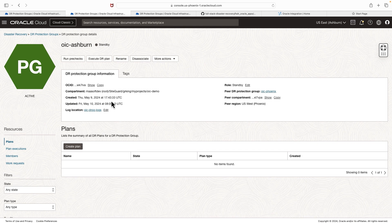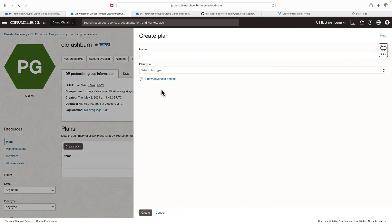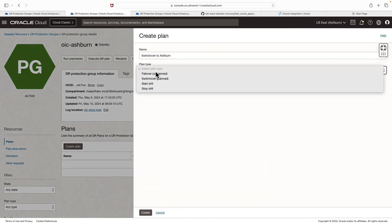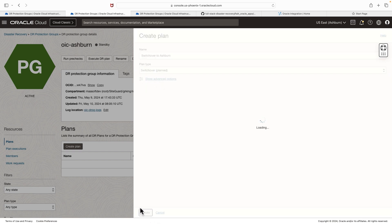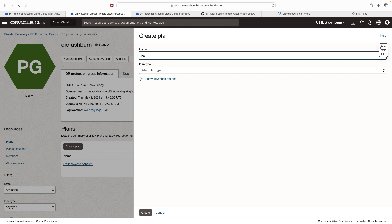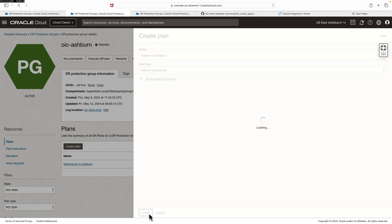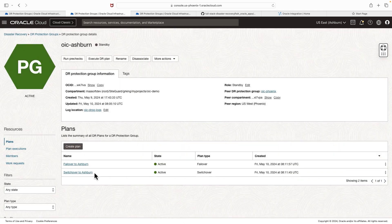Since we moved the service from the primary region Ashburn to the standby DR region Phoenix, the OIC integration service is now running from the Phoenix region. If you want to switch back or fail back from Phoenix to Ashburn, we need to create the necessary plans in the Ashburn DR protection group region. I've navigated to the Ashburn DR protection group — it is showing standby role. I'm going to create a plan, name it 'Switch over to Ashburn', select plan type as switchover and create. Similarly, I'm going to create a failover plan as well, select the plan type and hit create.